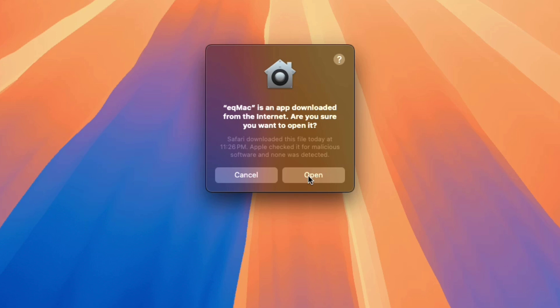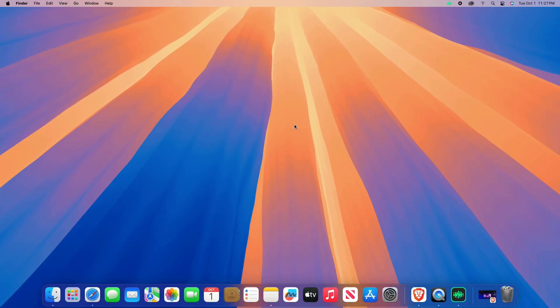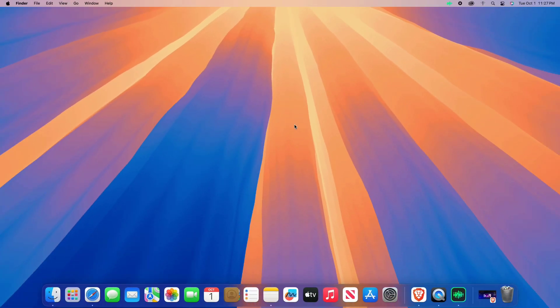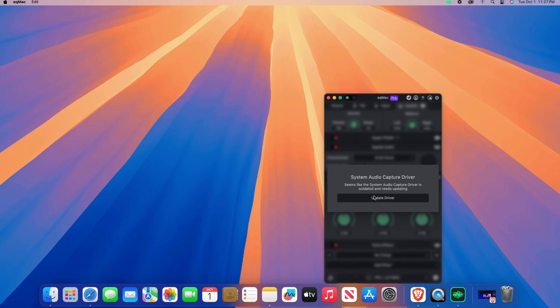Now allow the necessary permissions. Click on the update driver button.